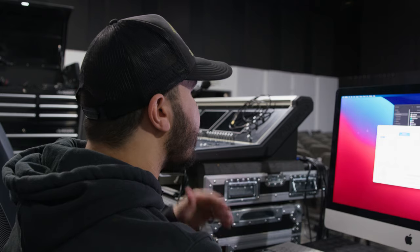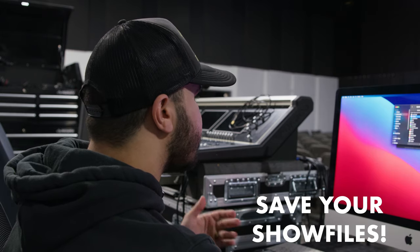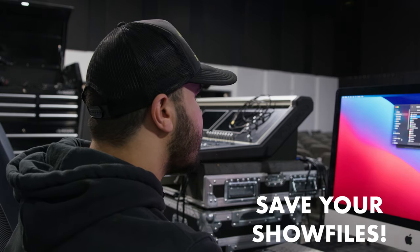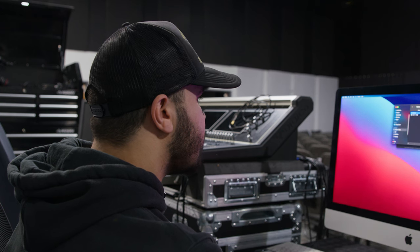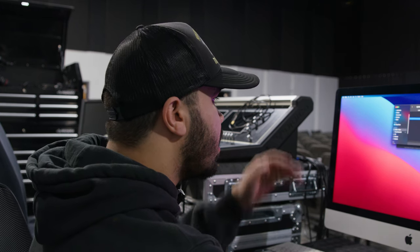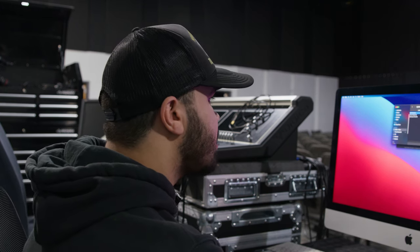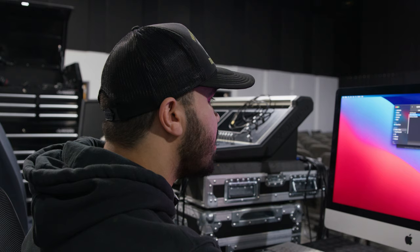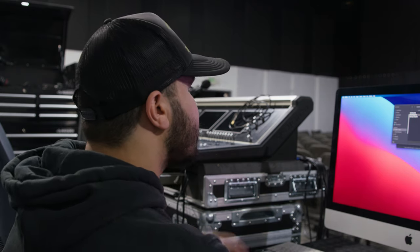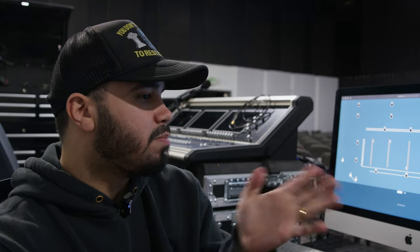We've already done that. I've saved our stuff so I'm going to exit out of that and go into our network. So we have our Shafas here. I believe the last one we used is Revival Knight set. I'm going to open that.